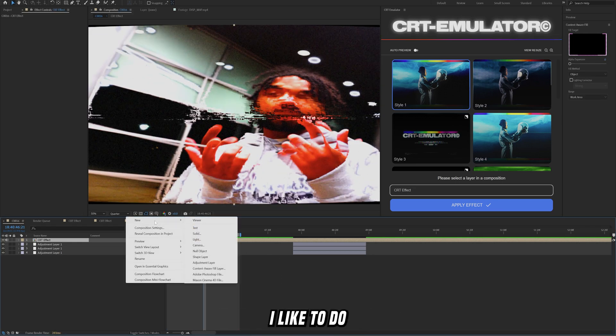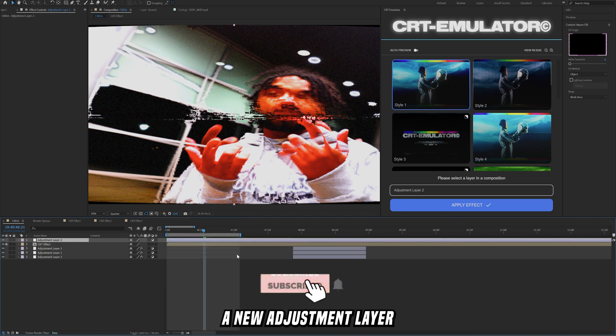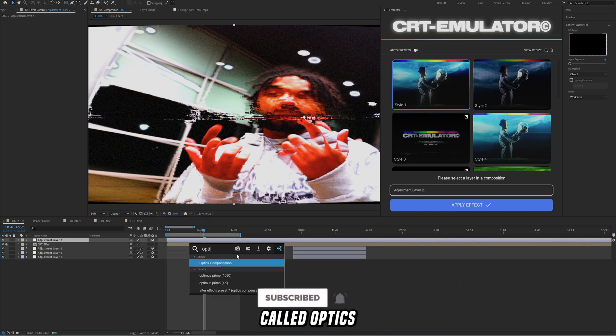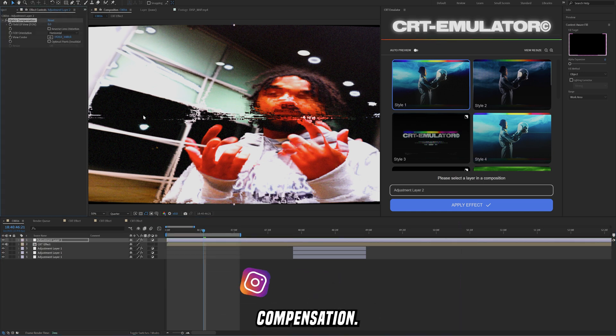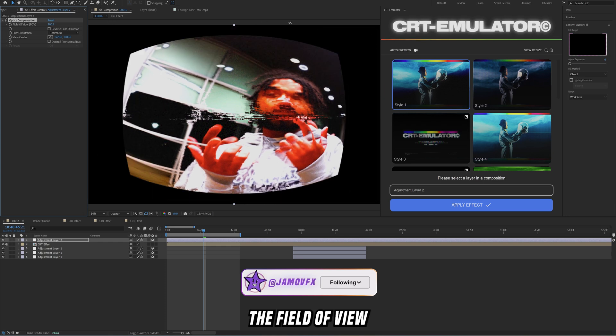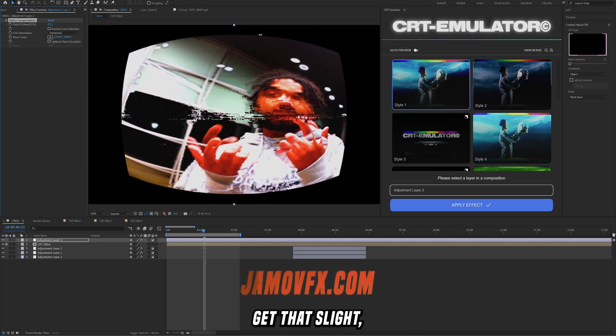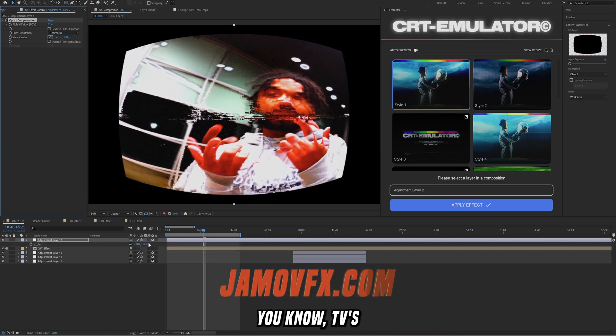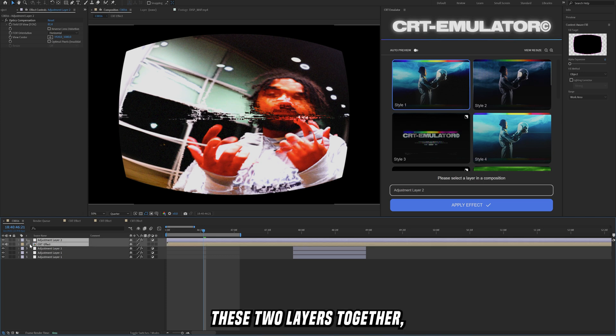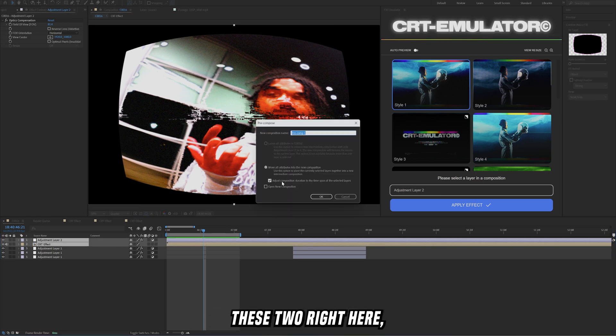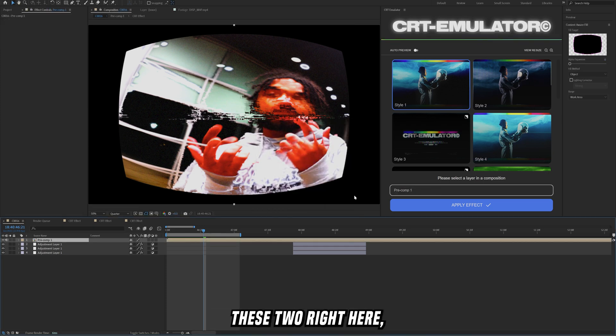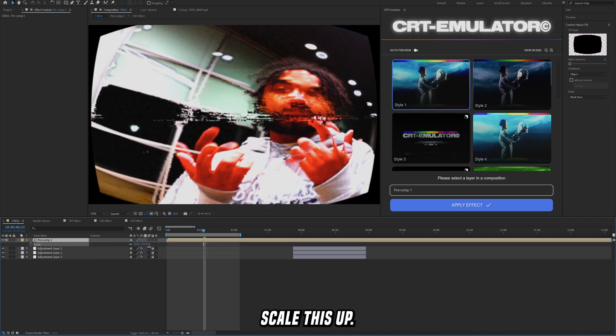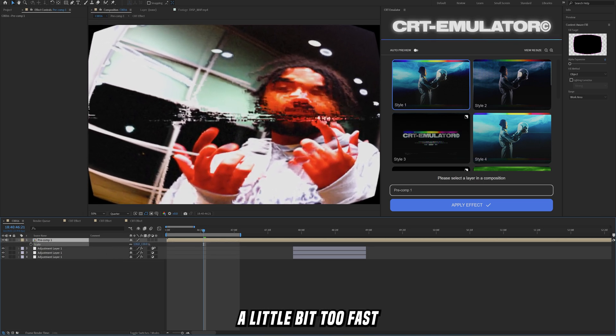Finally, the next thing that you want to do that I like to do is create a new adjustment layer and then add on this effect called optics compensation. Then you're just going to increase the field of view to kind of get that slight TV kind of look. Then you're going to highlight these two layers together, recompose them with ctrl shift C, click these two right here, click OK, and then just scale this up.